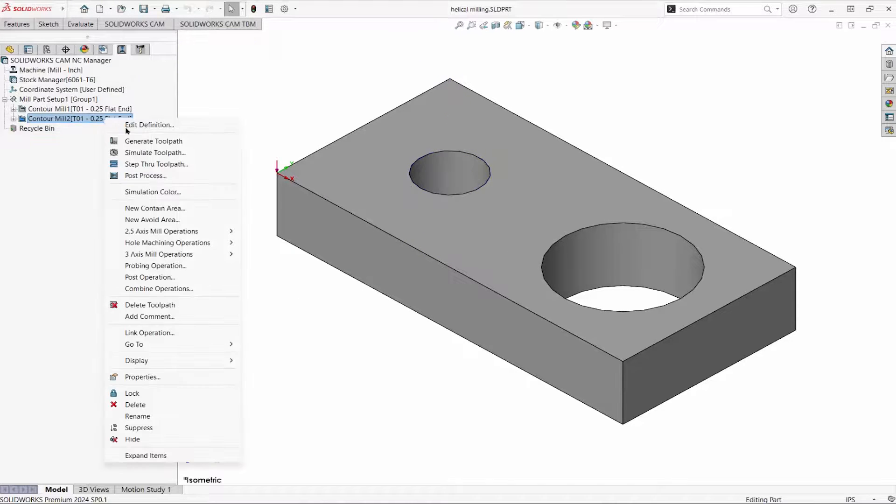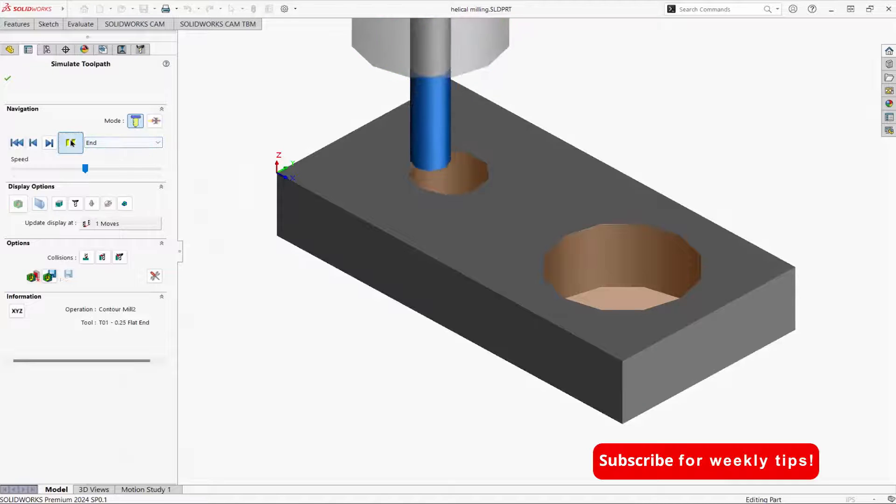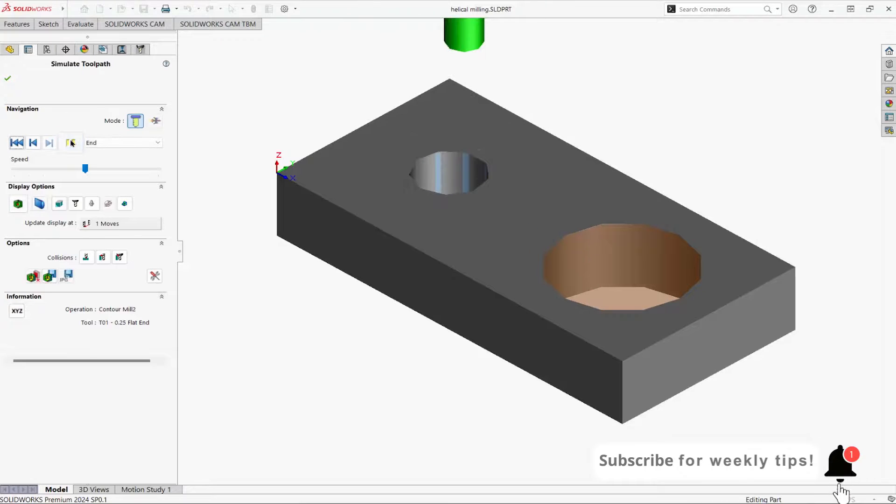And in both cases, the simulation looks like this. Thank you.